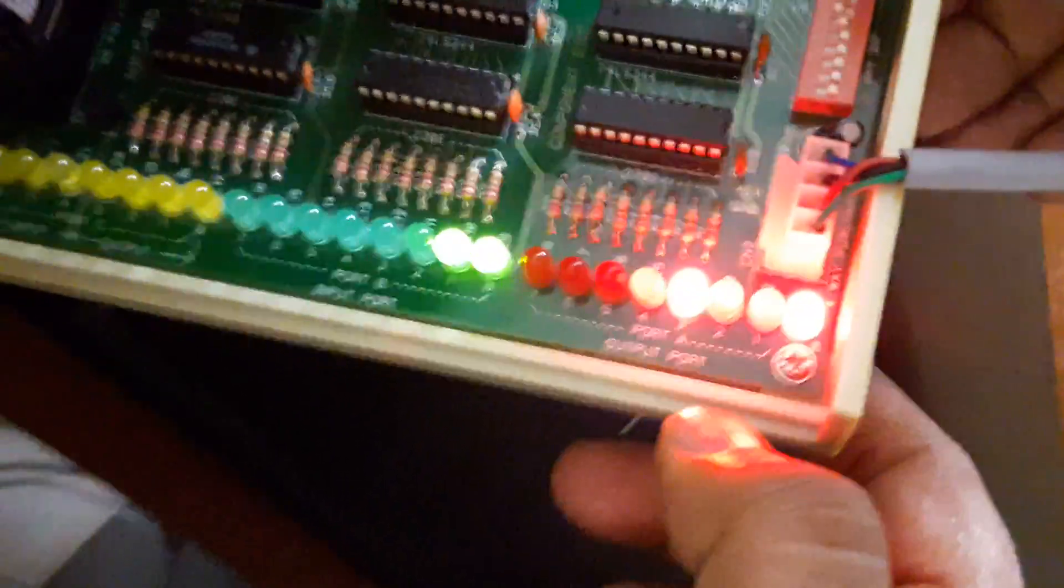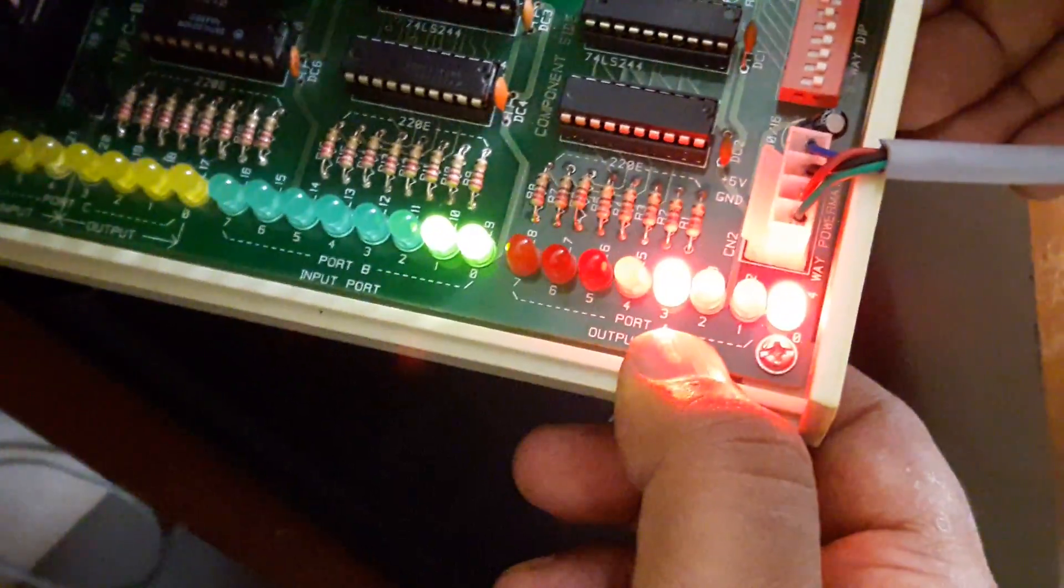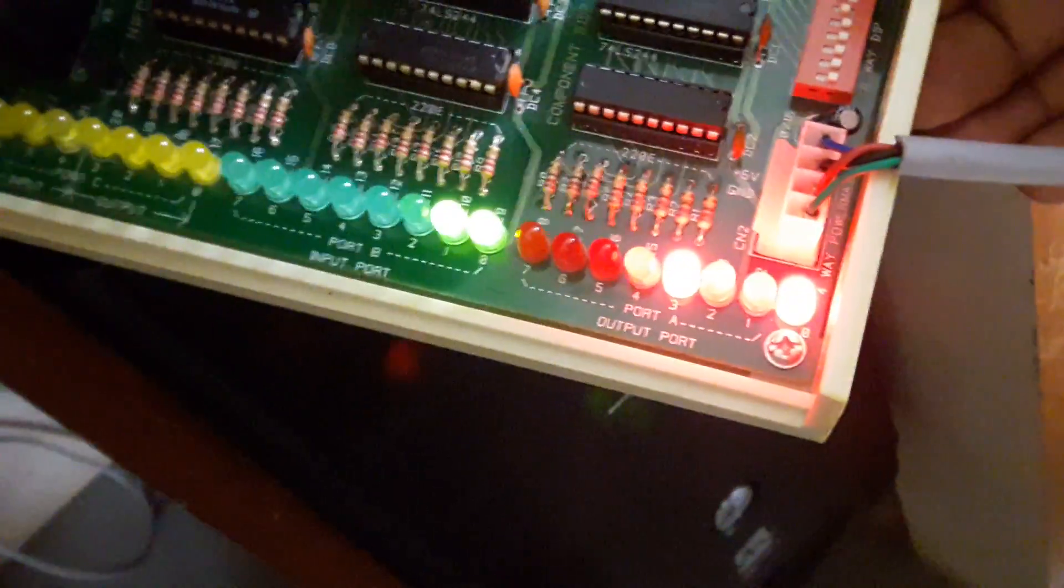So we are going to display the output on port A. The output is on port A.